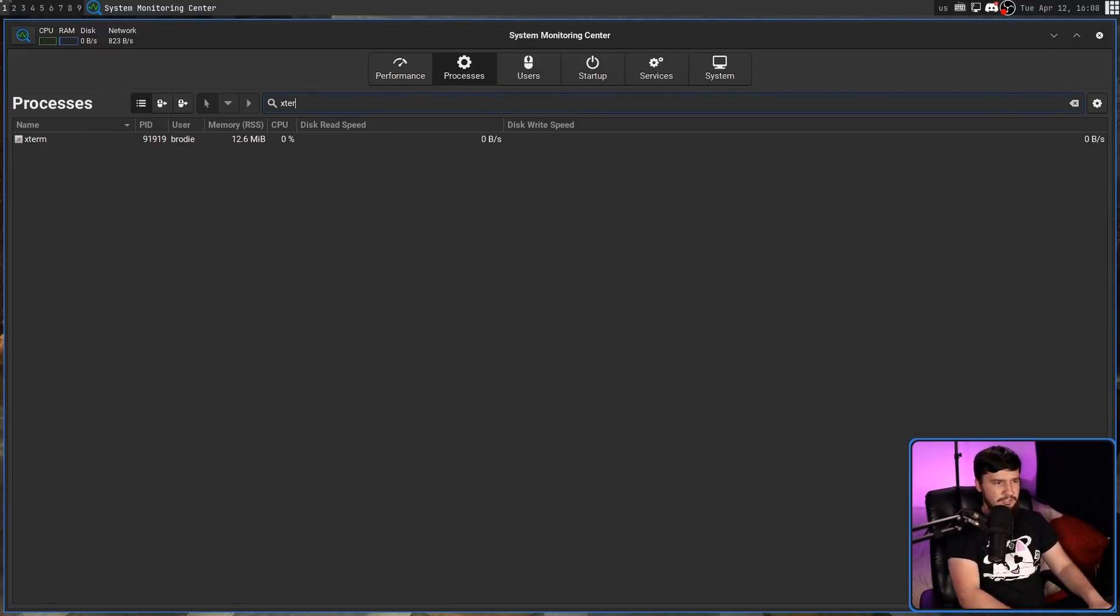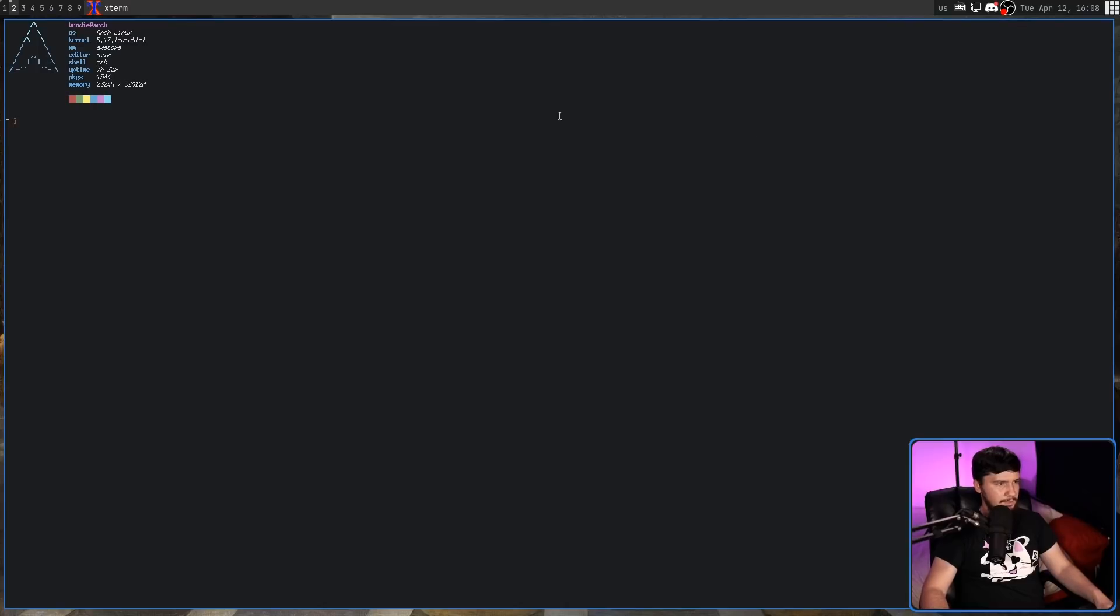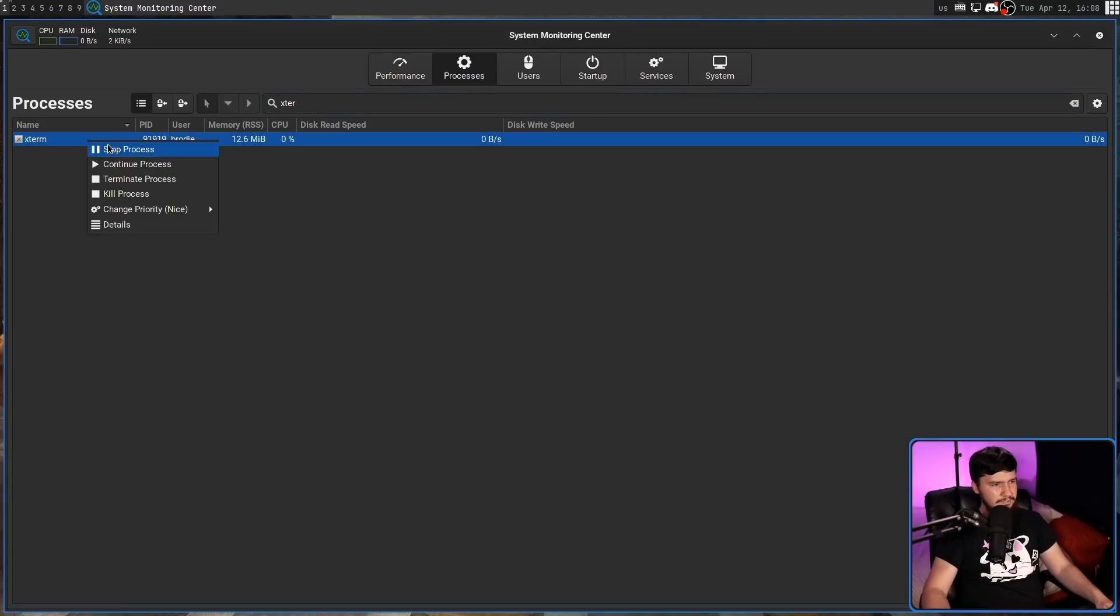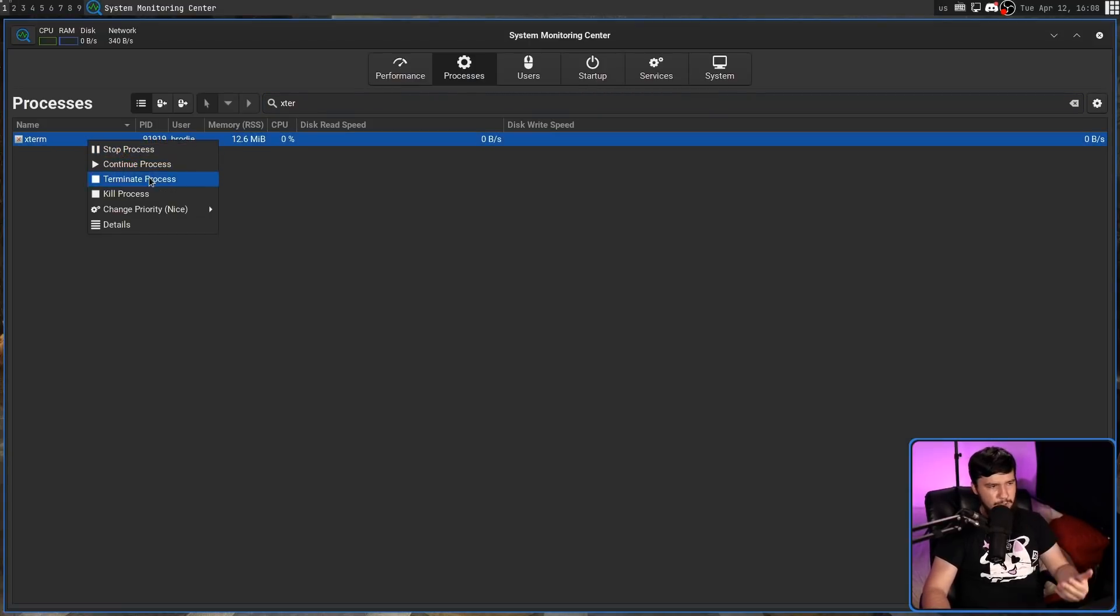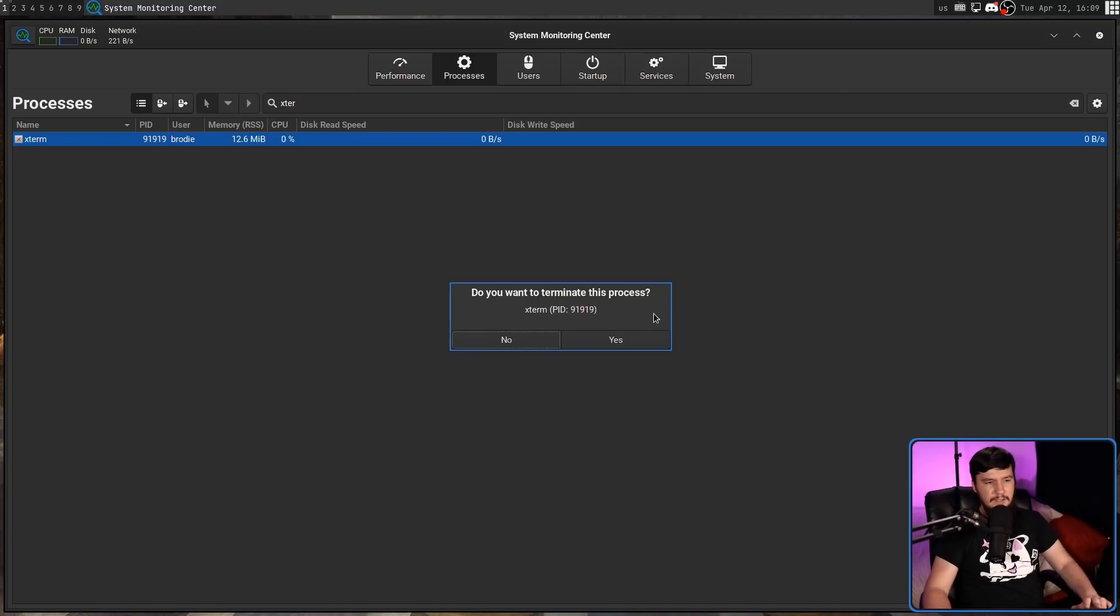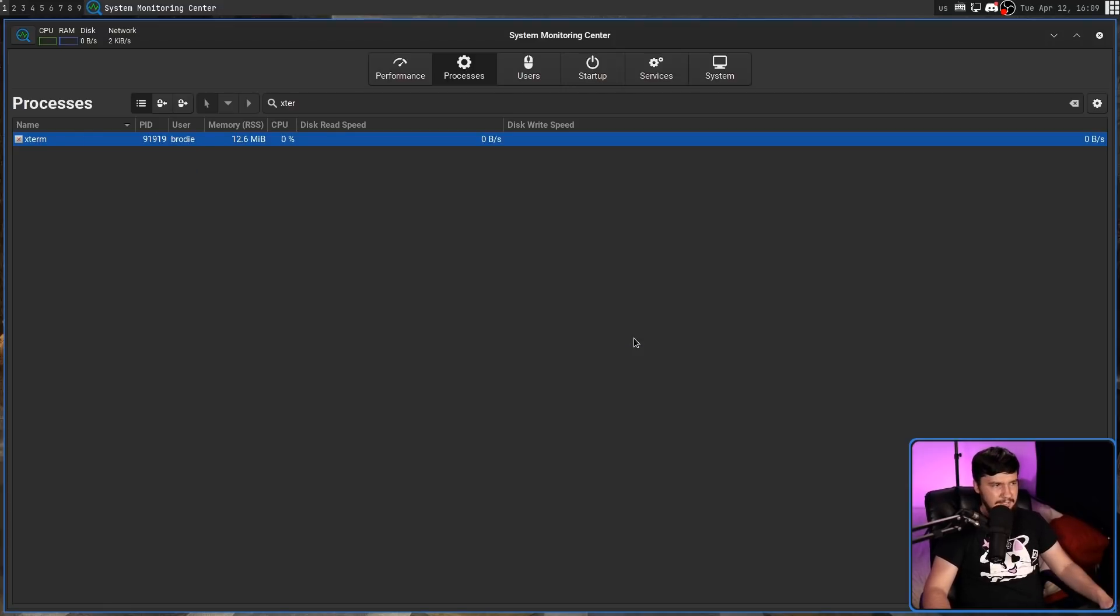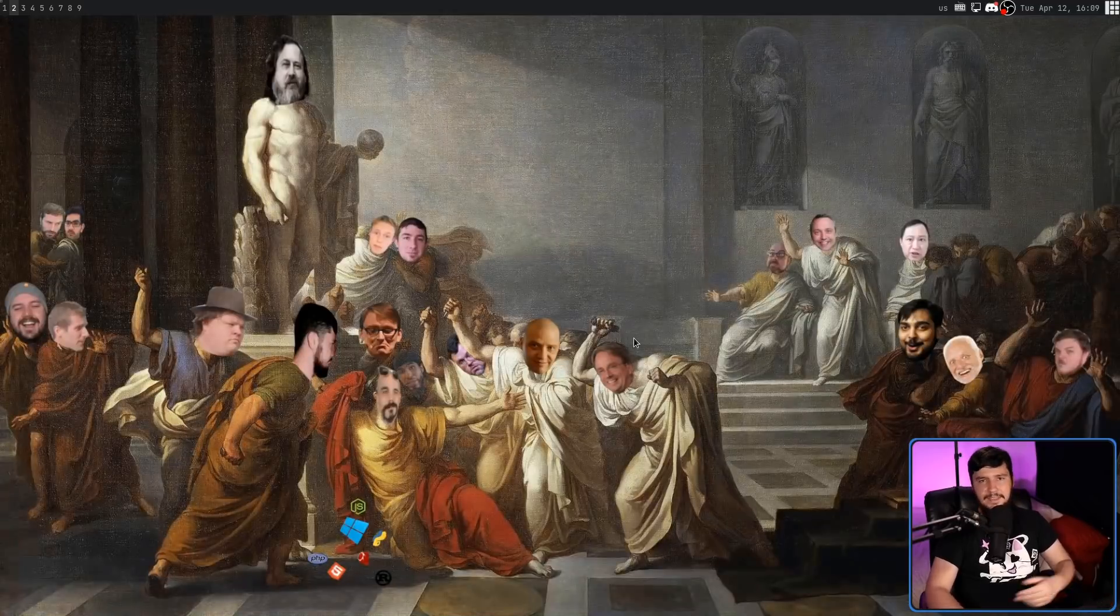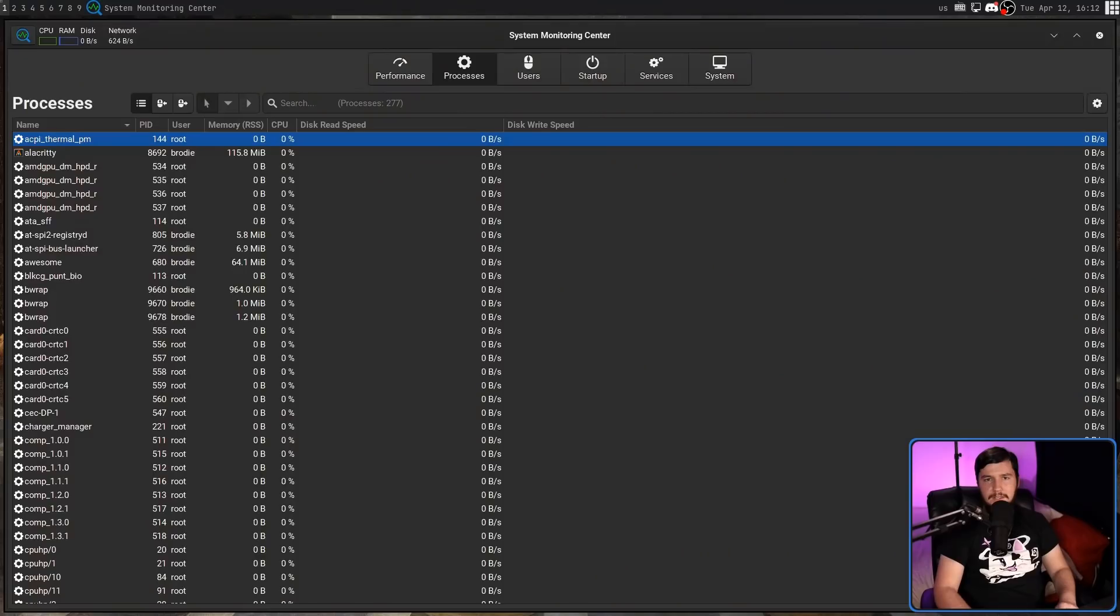So if we search for Xterm, an application I have opened on this window here, we can right click on this. We can do a stop, continue process, terminate, or kill process. In this case, I'm going to do a terminate. It's going to confirm whether we want to do that. I'm going to say yes, and now the application is gone.